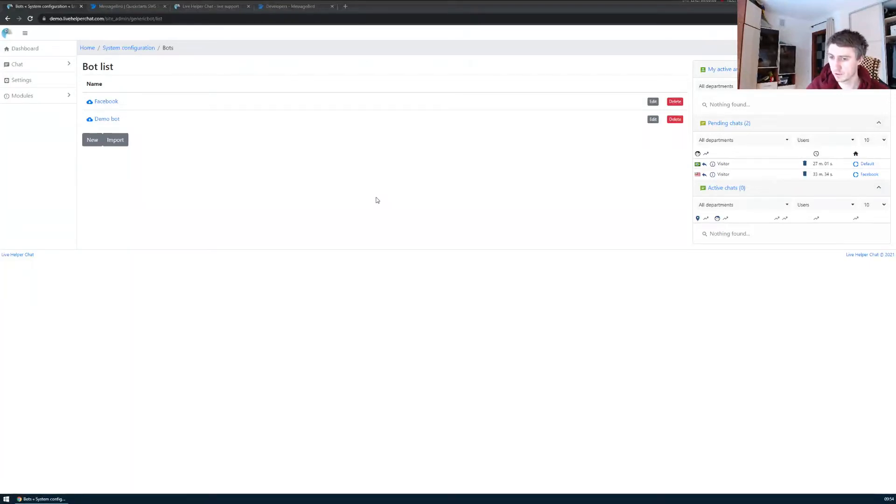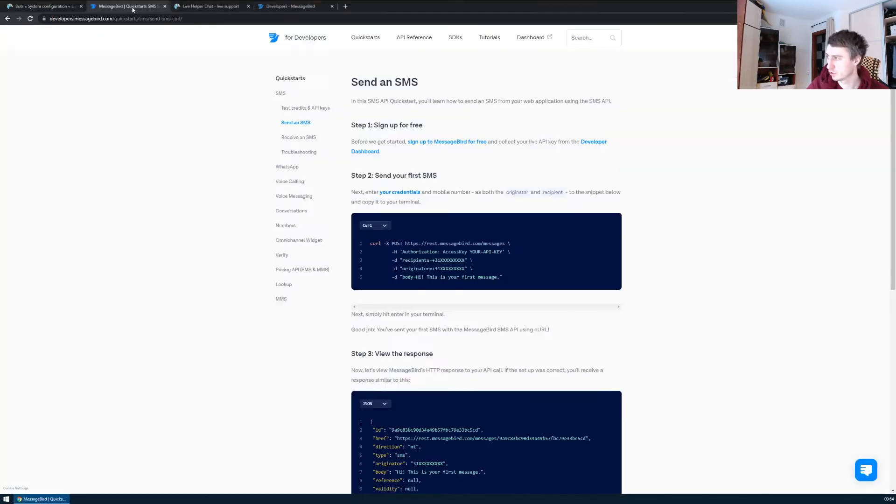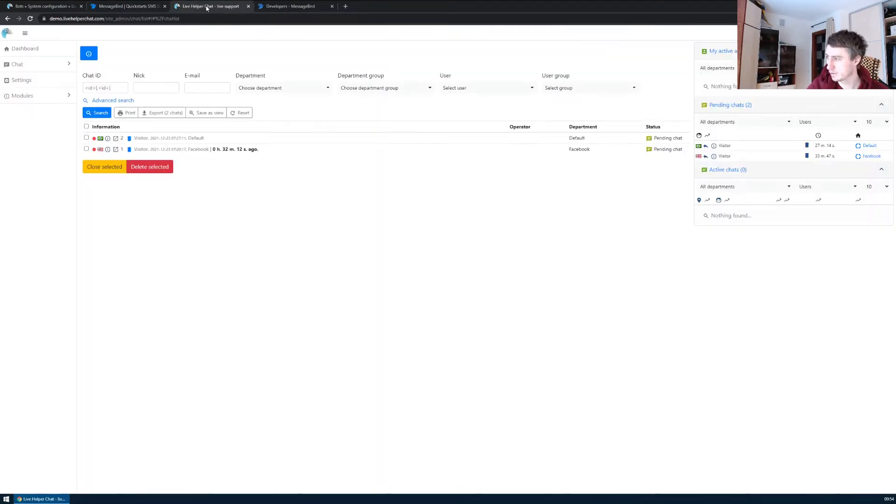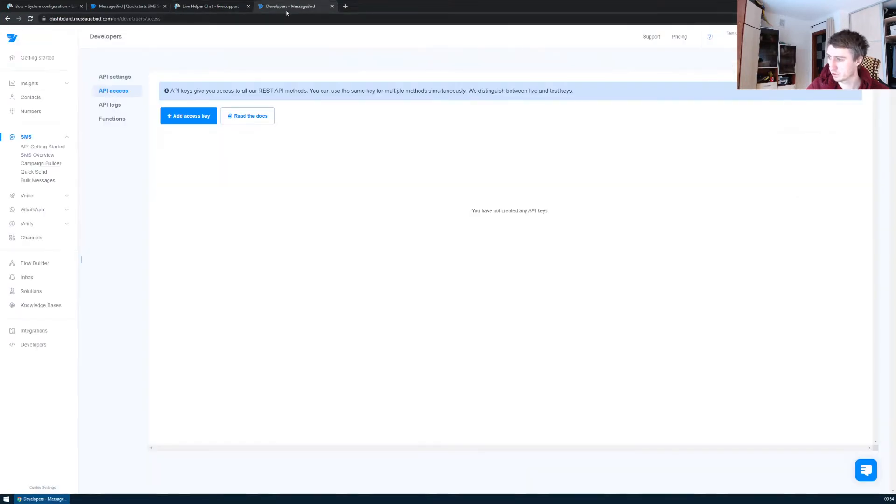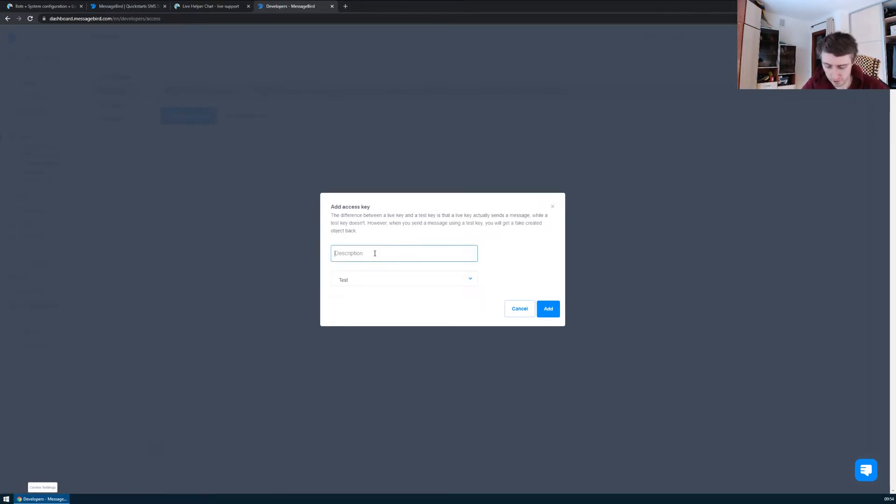Hello everyone. This time I'll show you how to set up SMS notification on a new chat. For example, I will replicate this API call and do this on the demo environment. What we have to do first of all is create an access key. Let's do it with a demo test environment.